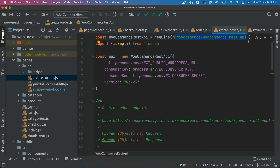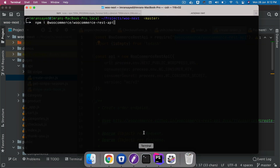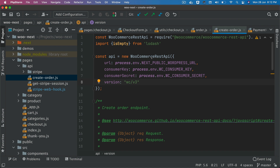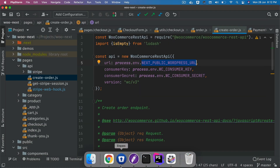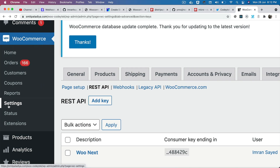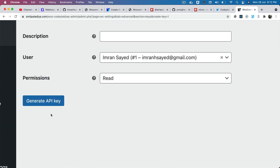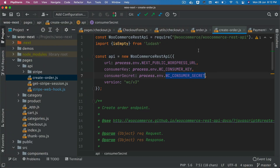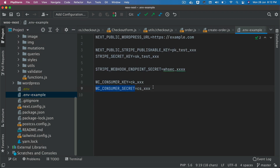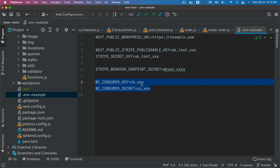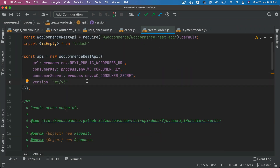You can install the WooCommerce REST API package by running NPM install WooCommerce REST API. Then instantiate the WooCommerce REST API object, passing the next public WordPress URL, consumer key, and consumer secret. To get those keys, go to WooCommerce settings, then advanced, click REST API, then add key and generate API key — that gives you the consumer key and secret key. Add these to your environment file using the environment variable example file as reference. The version number is WC/V3.